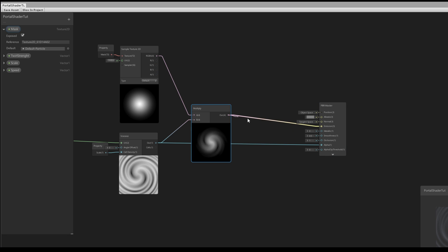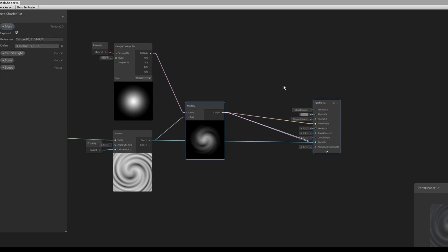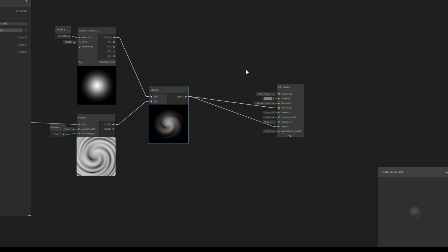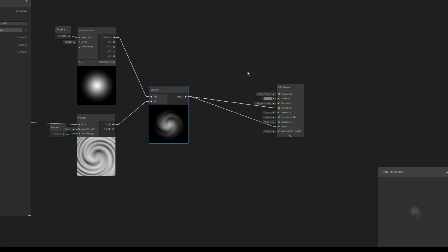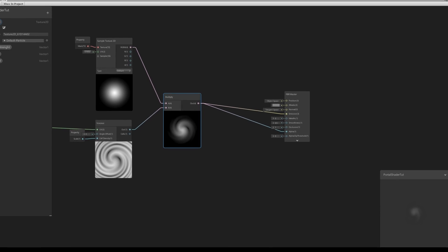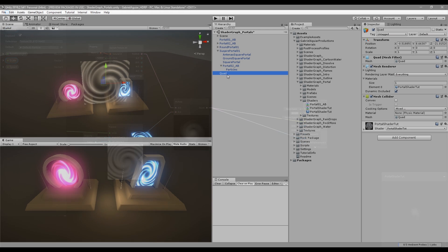Connect the output of the Multiply node to the Emission input of the PBR shader and also to the Alpha property as well. In the preview it may seem small, but we are going to fix that and maximize this effect in just a few moments. Let's save this asset and head back to Unity.